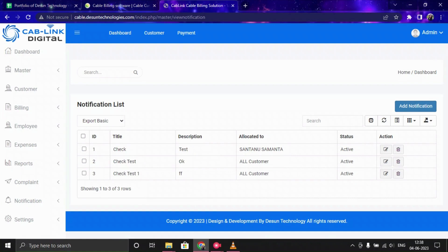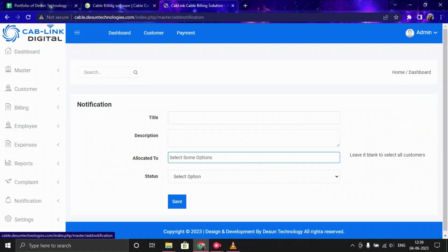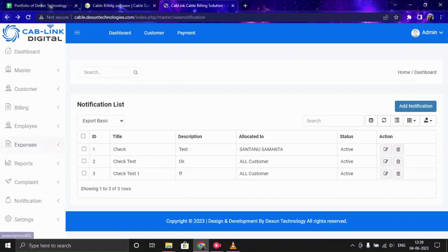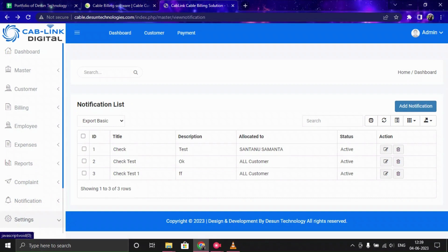In the Notification section, you can check all notifications and also add a new notification for your customers. Just provide all the required data and click Save, and the notification will be saved.